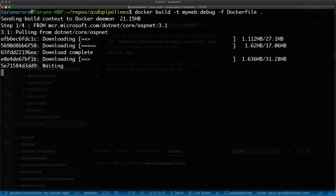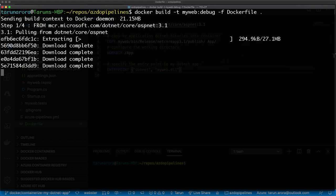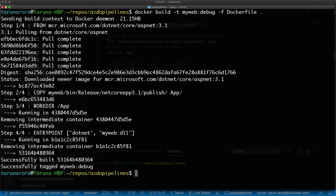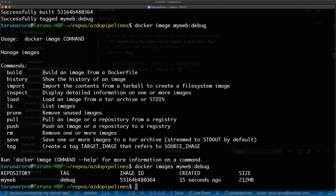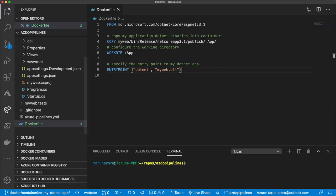When I run this, it simply goes through the instructions in the Dockerfile. You can see it's downloading the ASP.NET 3.1 runtime — that download can take a little bit of time. Once complete, it's going to pull down the images, copy the DLLs into the container, set the working directory as app, and specify the entry point. I'll run the docker images command to show you the image generated from the build. We can see the ASP.NET 3.1 runtime as well as the MyWeb:debug image which has now been created.